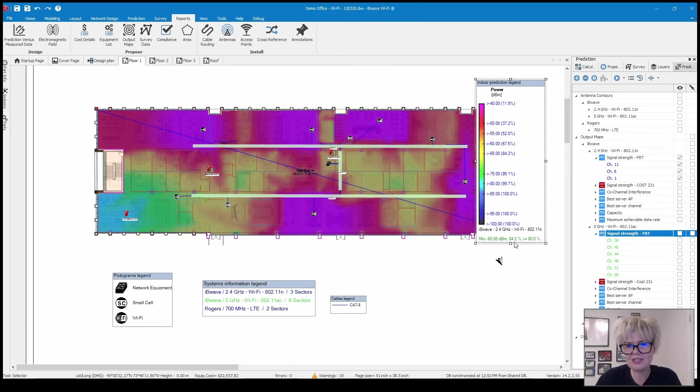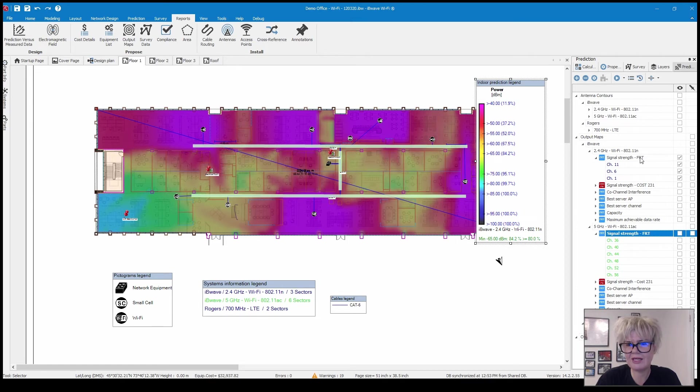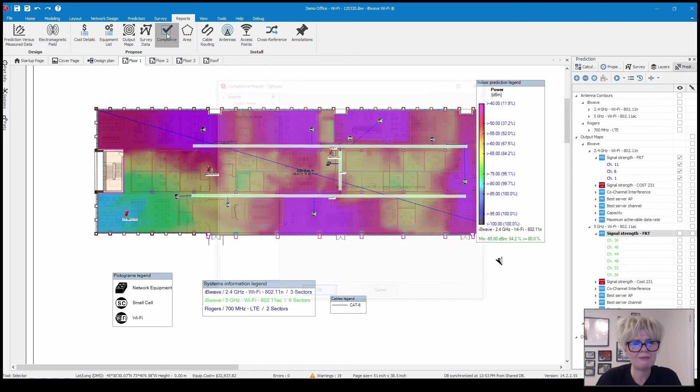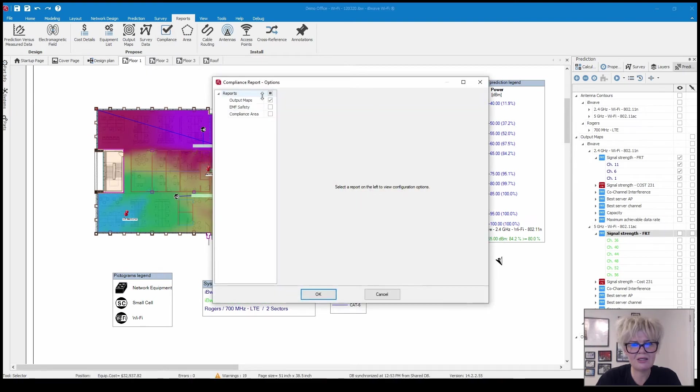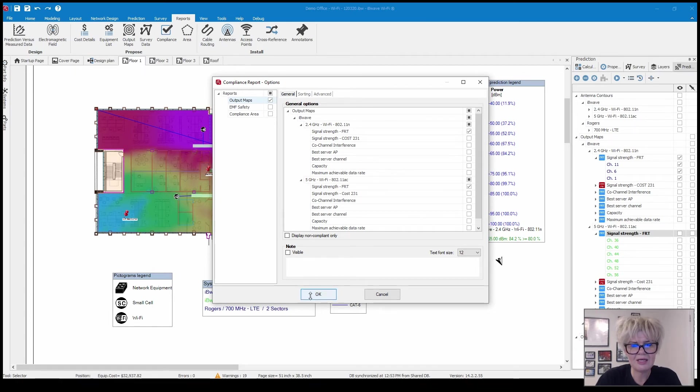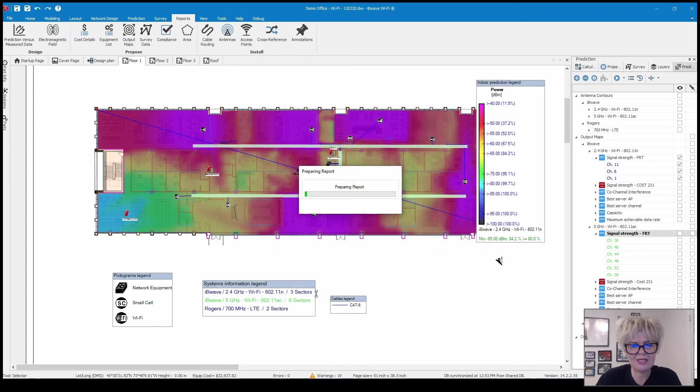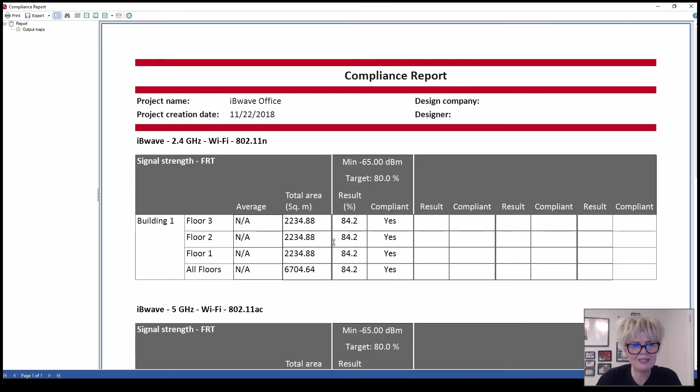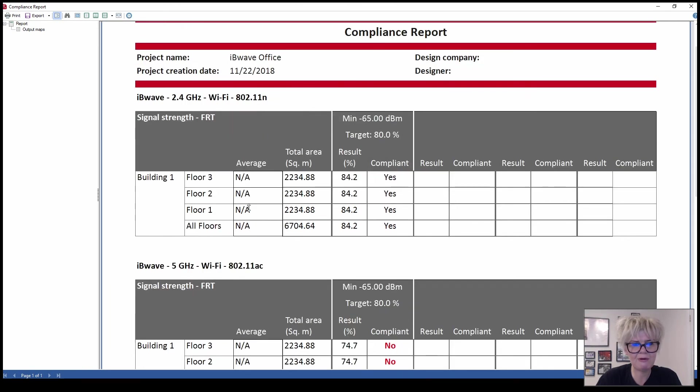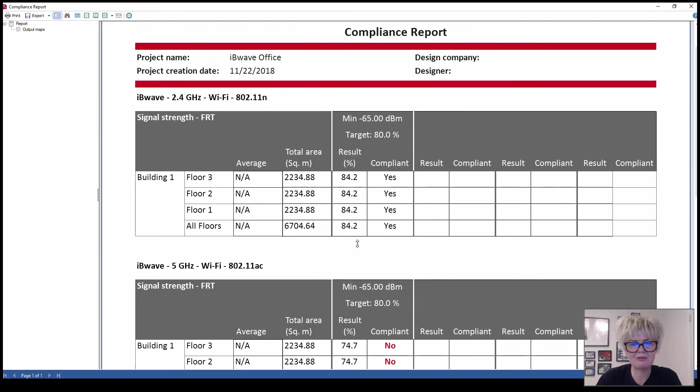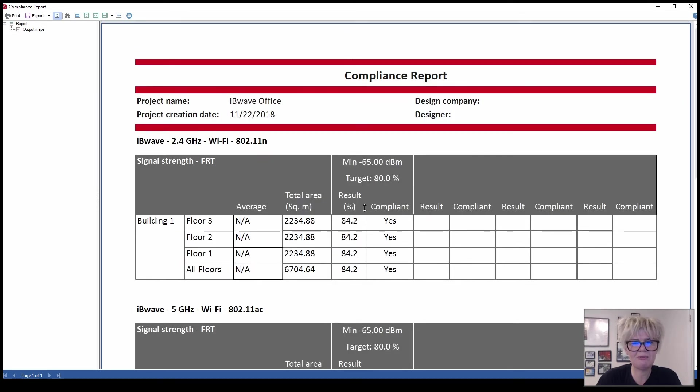You can see actually in the legend that it's passing for the 2.4. I'm going to click on the compliance report, you choose your output map so signal strength for both 2.4 and 5. It's saying yes you're compliant for 2.4 and all three floors but when I look at 5 I'm actually not compliant so I'm going to want to go back and make some changes to that design.